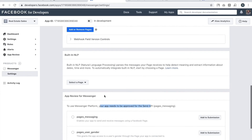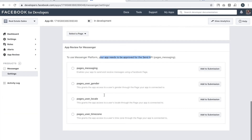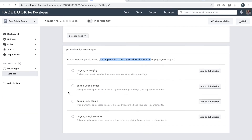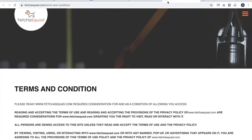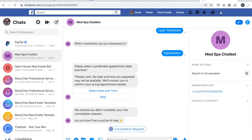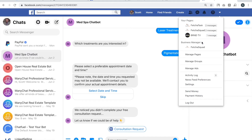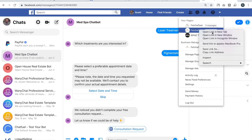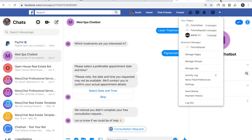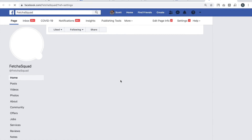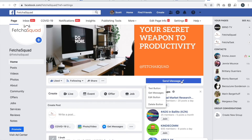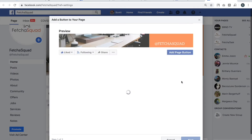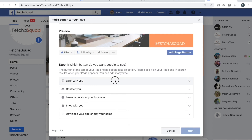Before going into those publishing steps, I'll quickly show you how the integration is working on the page and, most importantly, how you can test it. You need to go to the Send Message button and make sure it is activated — there could be other buttons showing on your page.